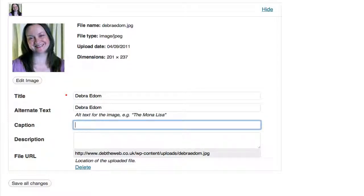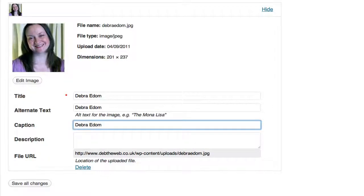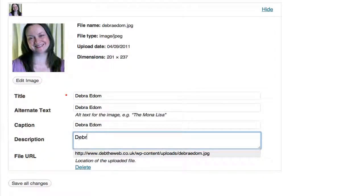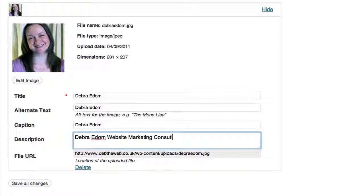You can add a caption to the image, which we might do here. And a description, which we'll just quickly put in. Marketing consultant, which just gives us more information about the image.